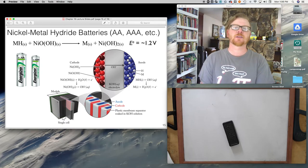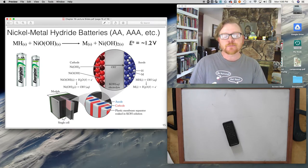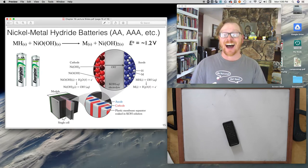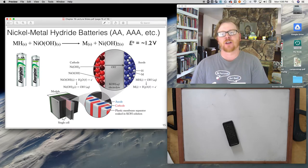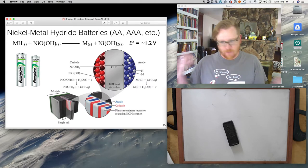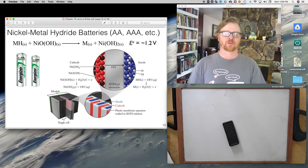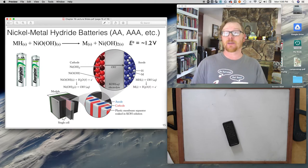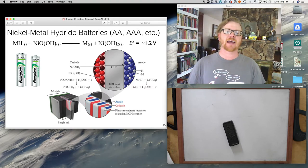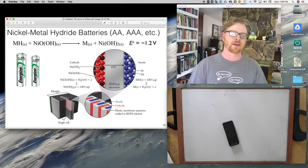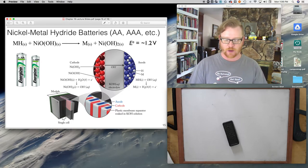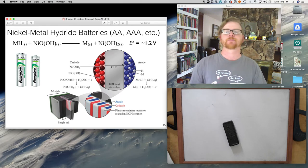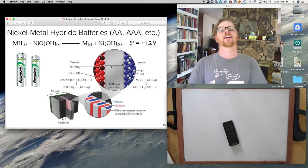They're called nickel metal hydride because there is a metal hydride involved — a hydrogen anion paired with a metal cation. The metal identity is proprietary; companies protect that information. In the cathode, you have a nickel hydroxide compound separated by a very thin potassium hydroxide electrolyte layer — a plastic membrane soaked in KOH, not big beakers like the diagrams I've been showing. The engineering that goes into making these batteries is really impressive.